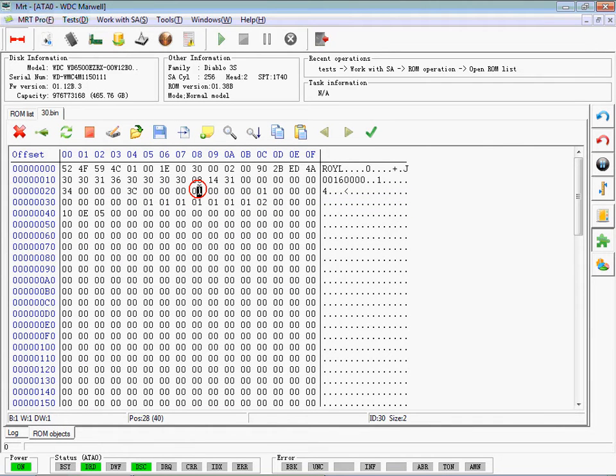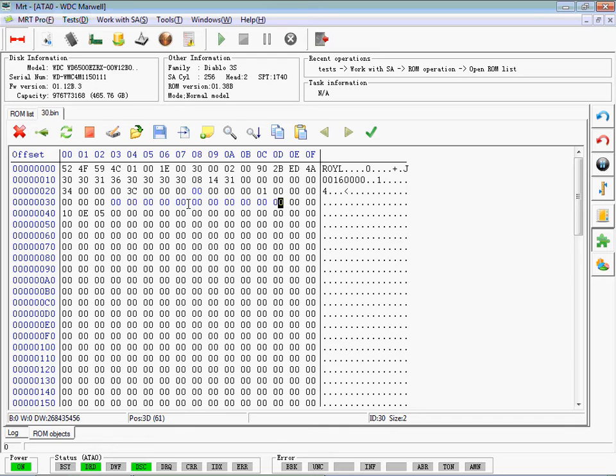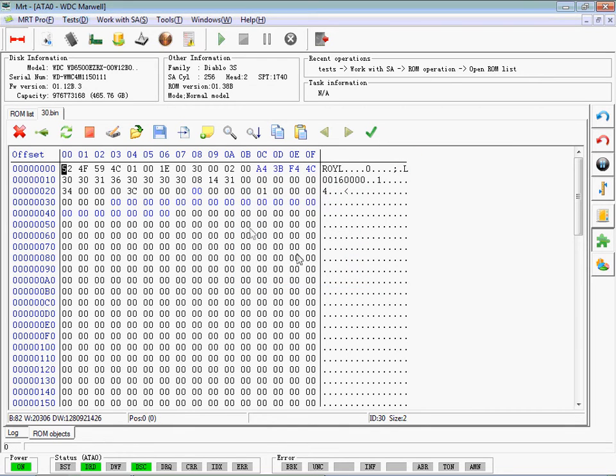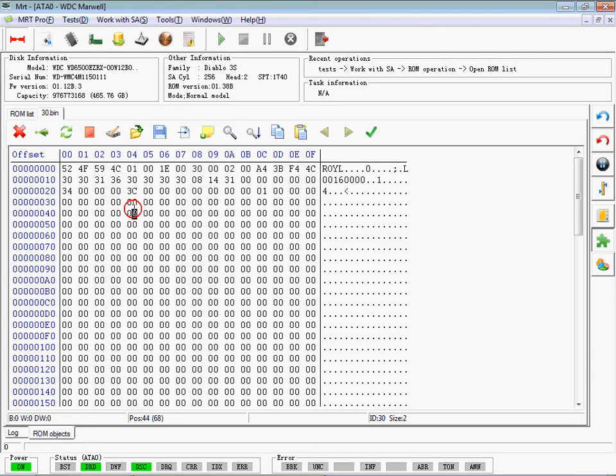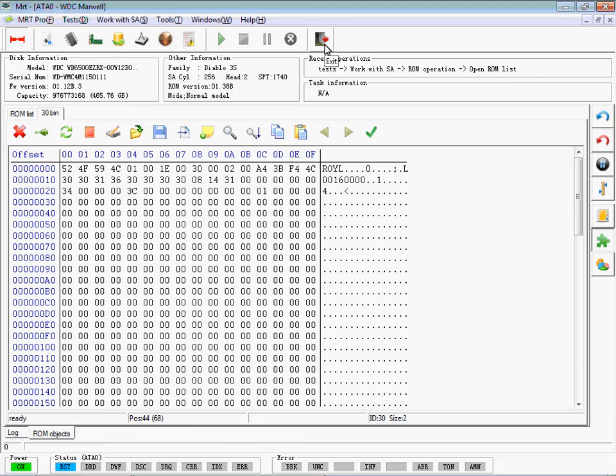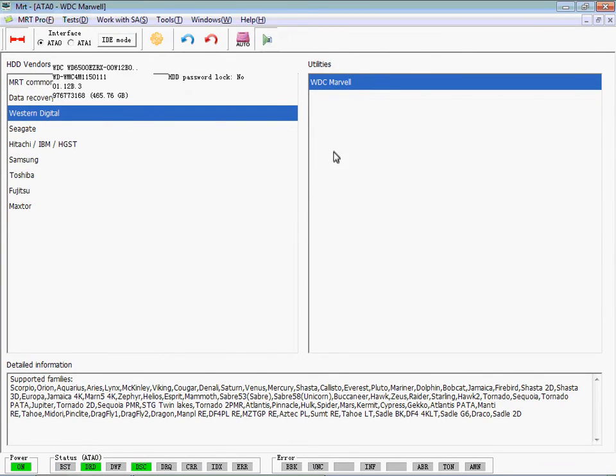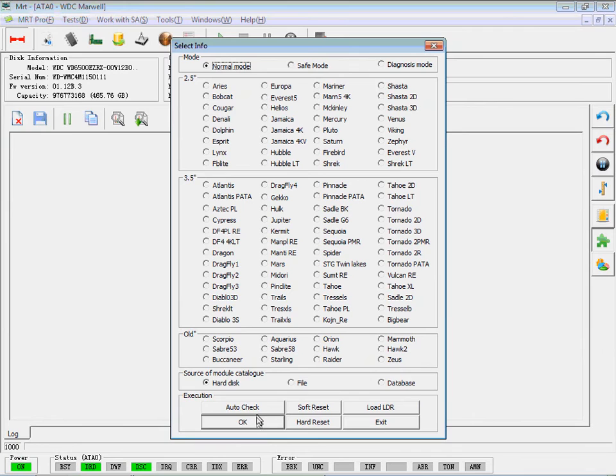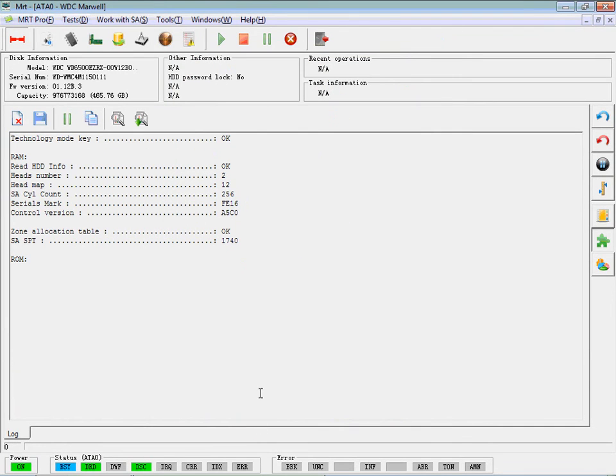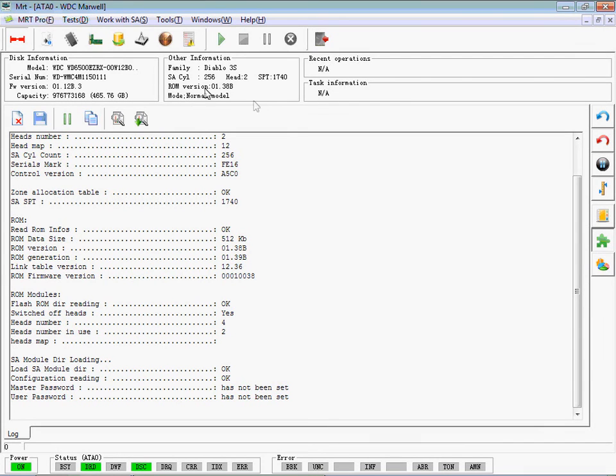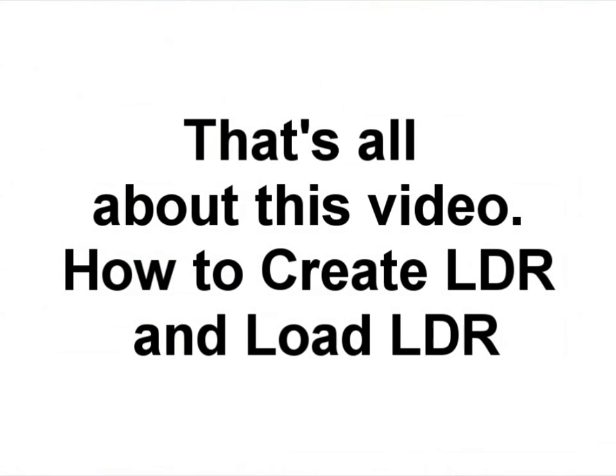We are just restoring the information of SA Translator of this hard disk. It has been restored. OK, that's all about this video.